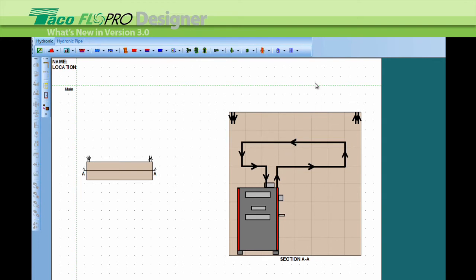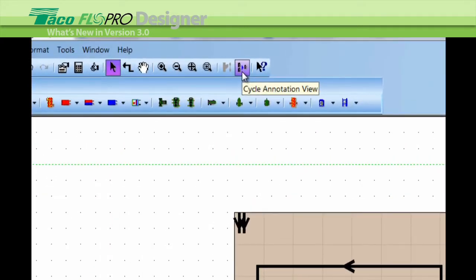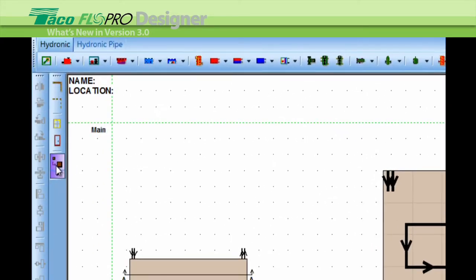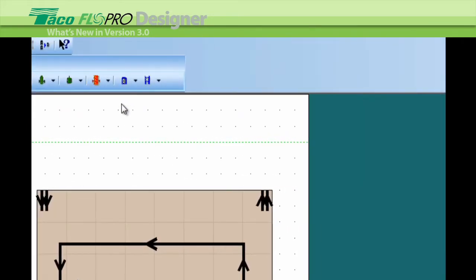And a few other things we've added besides the CAV. Those are the two main features added in 3.0: the CAV and the brand new side and top view. We've also added a condensate neutralizer with all condensing boilers.